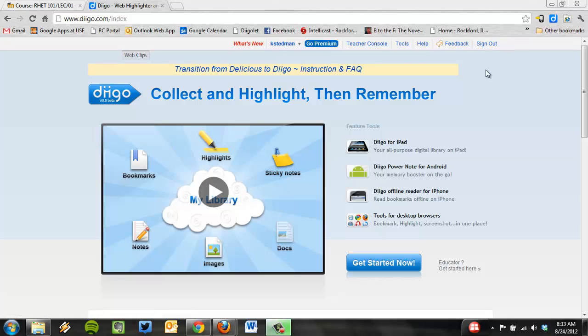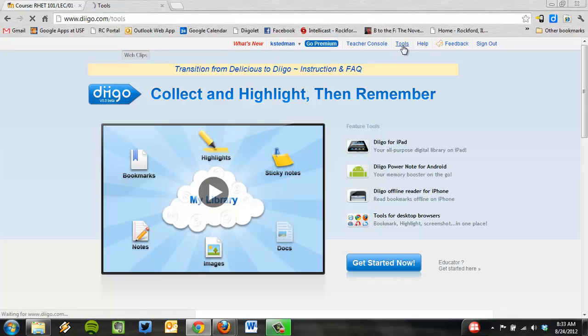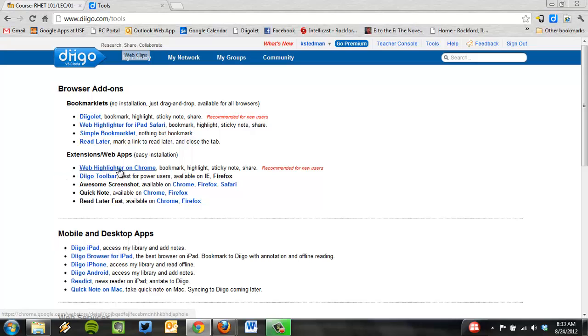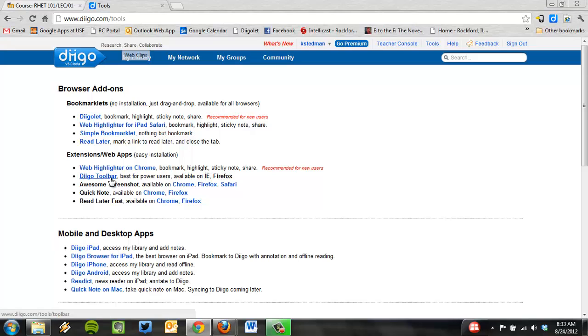Then click this Tools button here in the upper right. You see it? I click Tools. It's going to show me various ways to install Diigo into my web browser. Now right now, I'm using Google Chrome. So what I would do is choose this first one, the web highlighter on Chrome. If I were using Internet Explorer, that's what IE means, or Firefox, I would choose the second one, Diigo toolbar. It's really easy to install. They walk you through it.